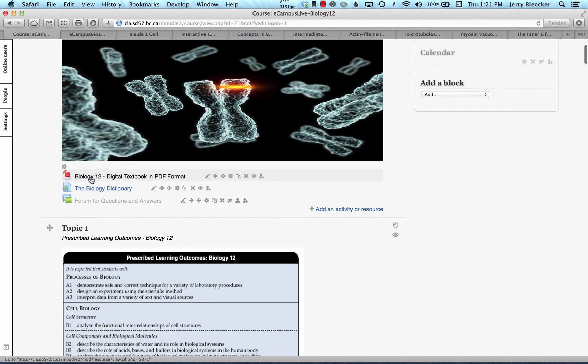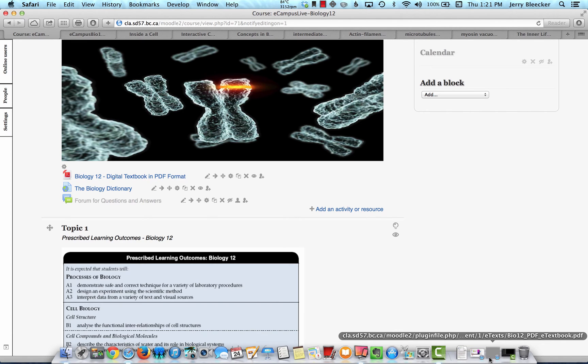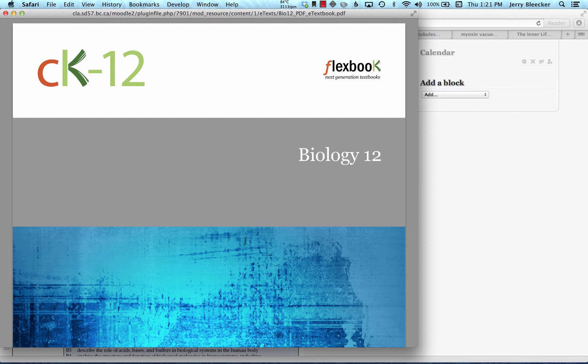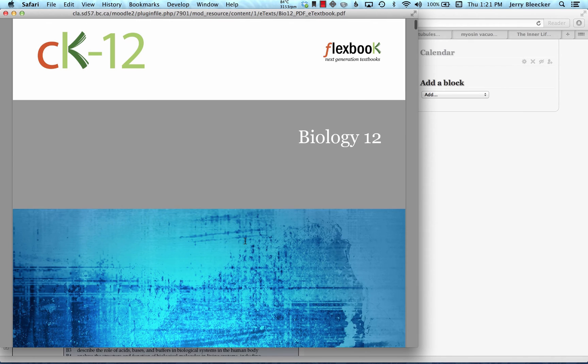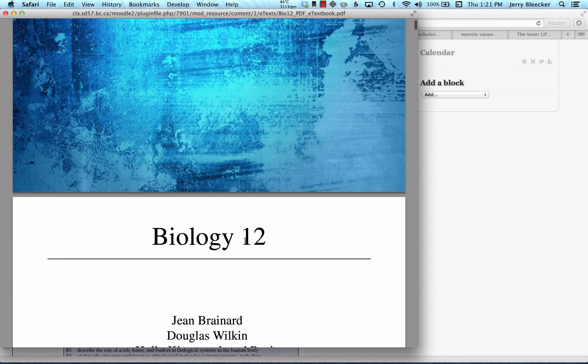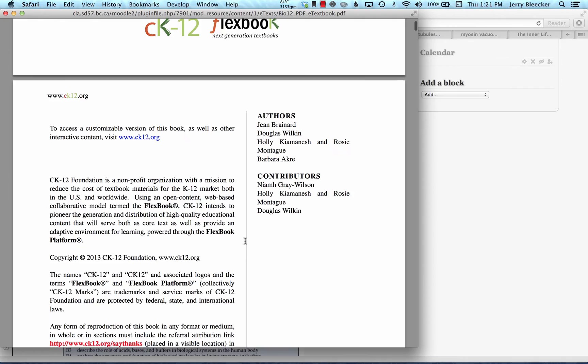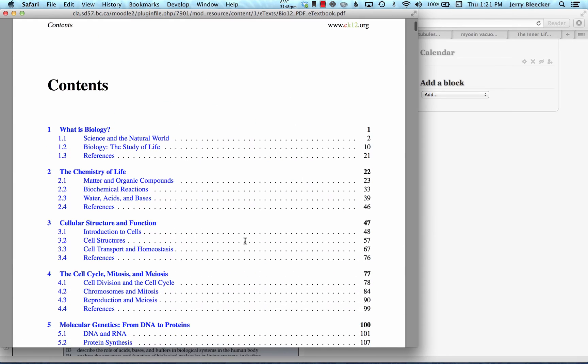You'll also see at the top here where it says Digital Textbook in PDF Format. I've gone ahead and opened that for you. This is a digital textbook that you can use in addition to the coursebook. I'm quite certain in the future I'm going to move to this. It's an open source textbook. As you go through it, you'll realize why I like this so much.